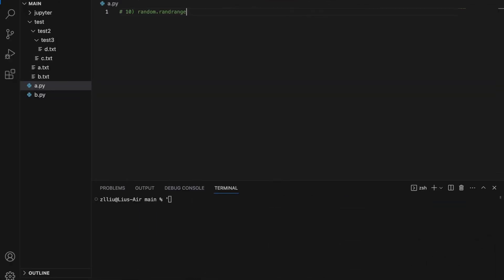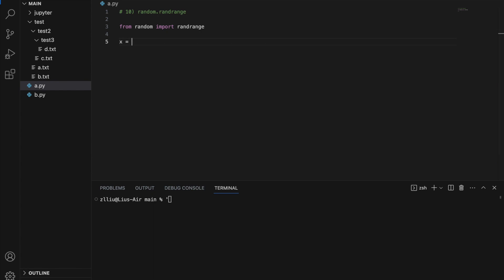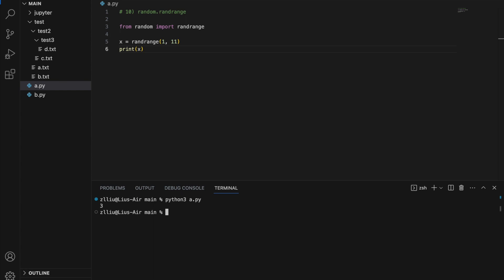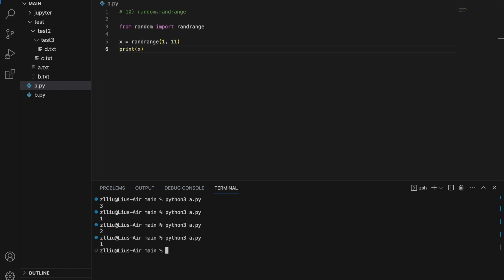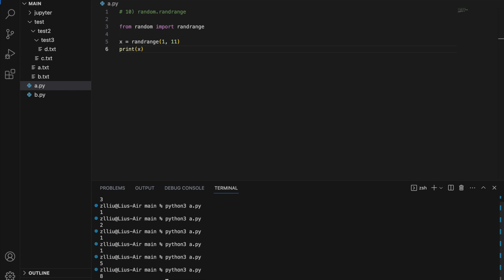Number 10: random.randrange. This allows us to generate a random integer. From random import randrange, then x equals randrange(1, 11) — I put 11 because 11 is excluded, so this will generate a random number from 1 to 10. If we run this, we will simply get a random number, and if we run it again we will probably get a different number — 3, 1, 2, 1, 1, 5, and so on.